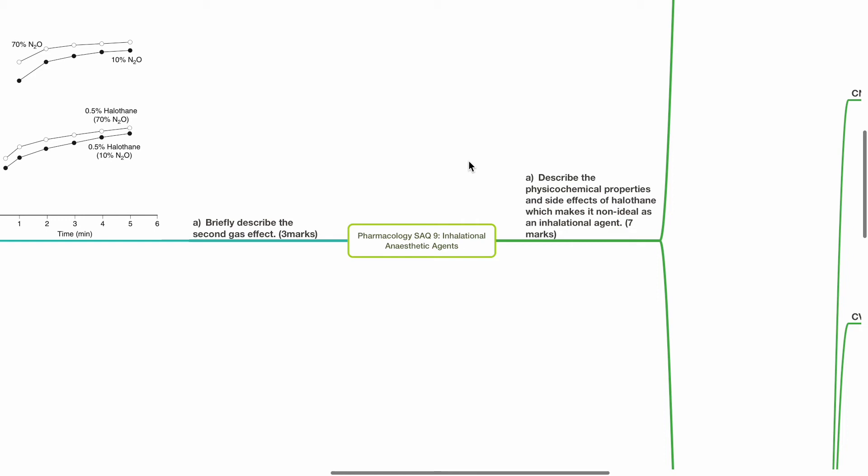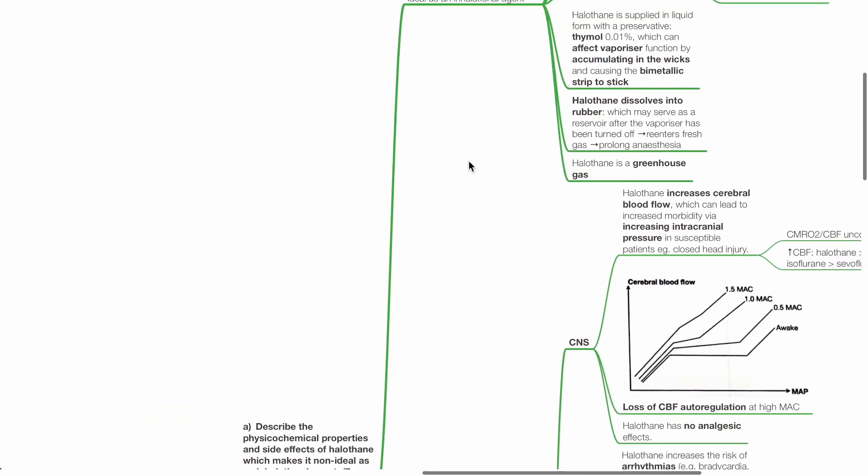Pharmacology SAQ-9, Inhalational Anesthetic Agents. Describe the physical chemical properties and side effects of halothane which makes it non-ideal as an inhalational agent, 7 marks.